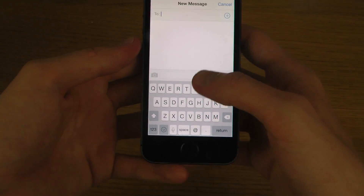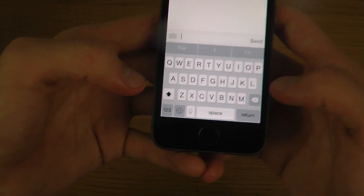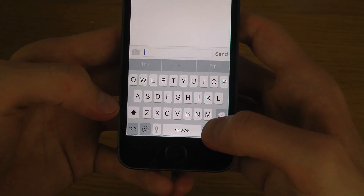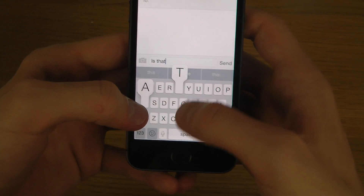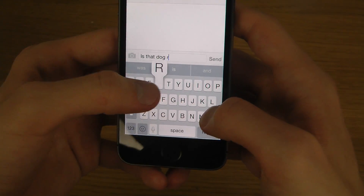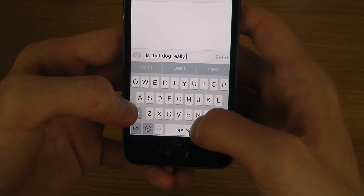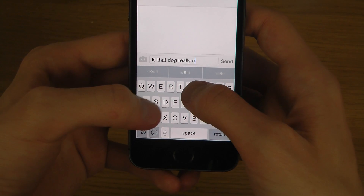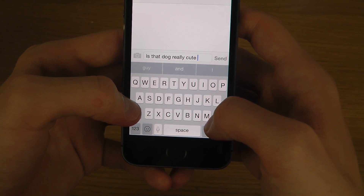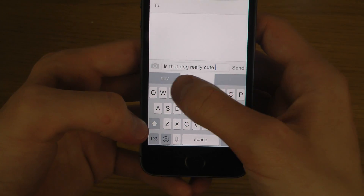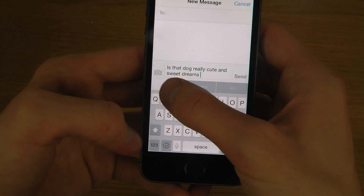If you want to test it out, it's pretty simple. 'Is That Dog Really Cute?' And then you can just pick between these suggestions. Pretty nice.